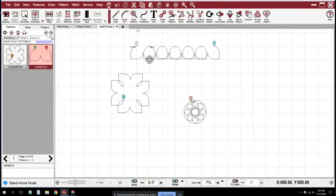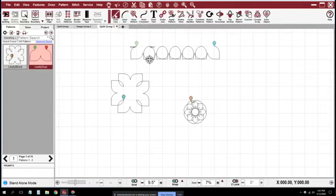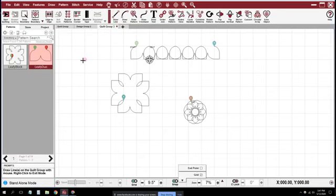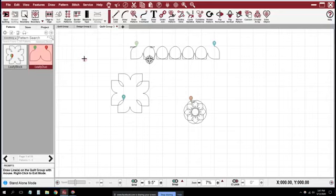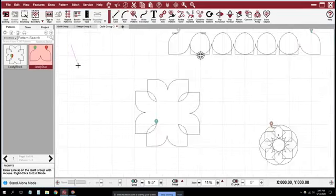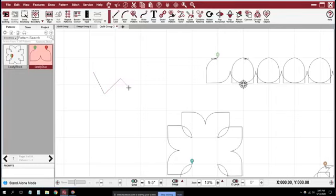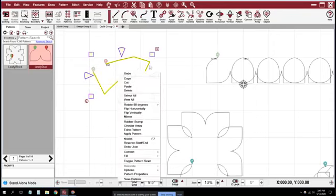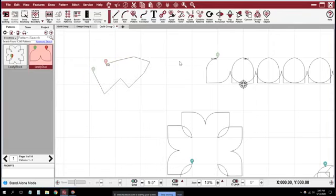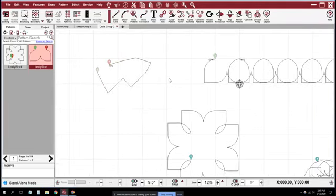I've shown you the draw arc. Draw line is basically the same thing as a draw arc. The first line that you draw, you click and then you click for the end point, and then all you have to do is click the end point over and over. You can do a lot of the same stuff as you can with draw arc.